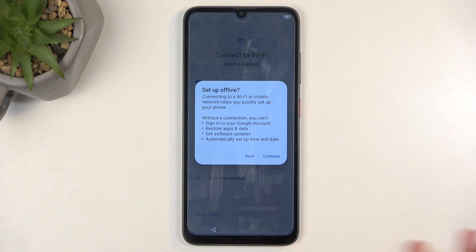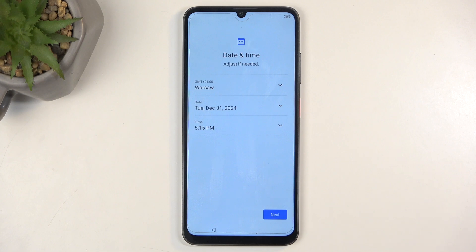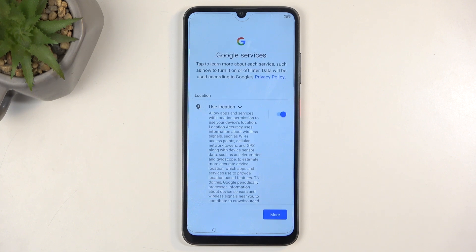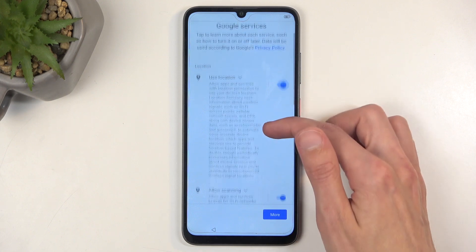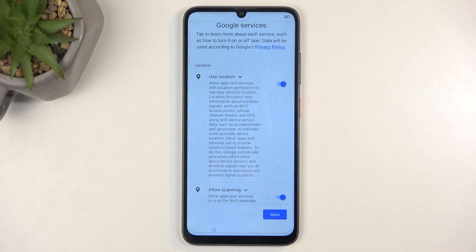This is all only during the setup process. Afterwards, once setup is completed and you connect to a network or insert a SIM card, you can change all of that without any problem. So don't worry if you don't have network access right now. Because I don't have a network connection, it's asking me to set my date and time, but it looks correct so I'm moving to the next page.